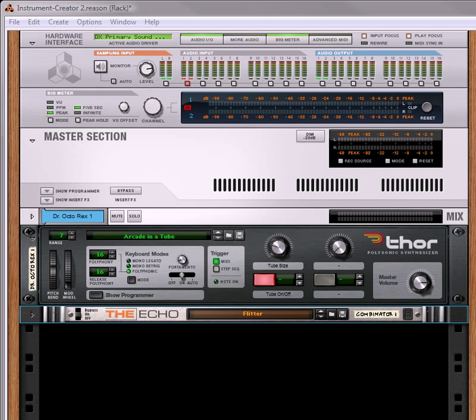Hi there, this is Rob at Reason101.net, and I'm here to showcase a few more patches from my latest refill, the Pure Effects refill, which has 1,250 different patches in it. They're all effects, and this time I'm going to show off some of the echo patches.